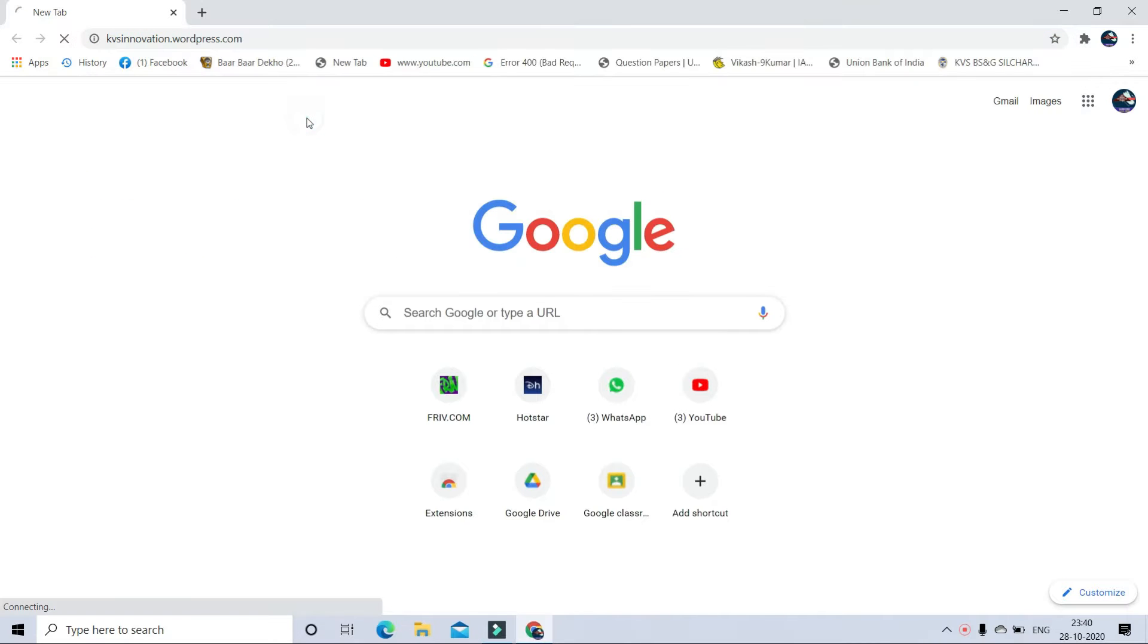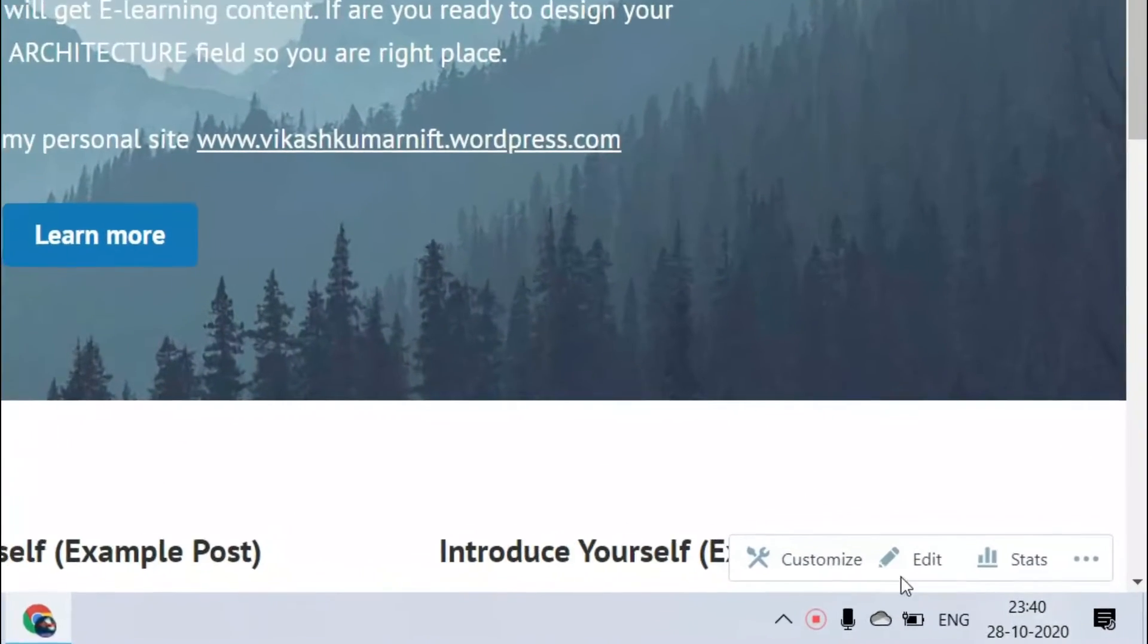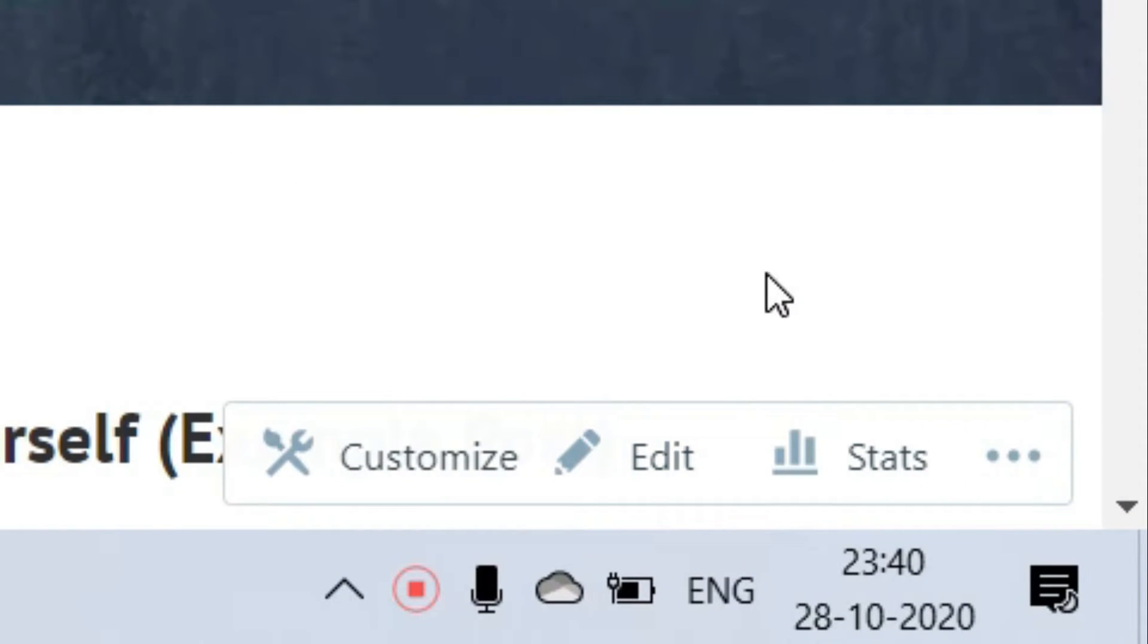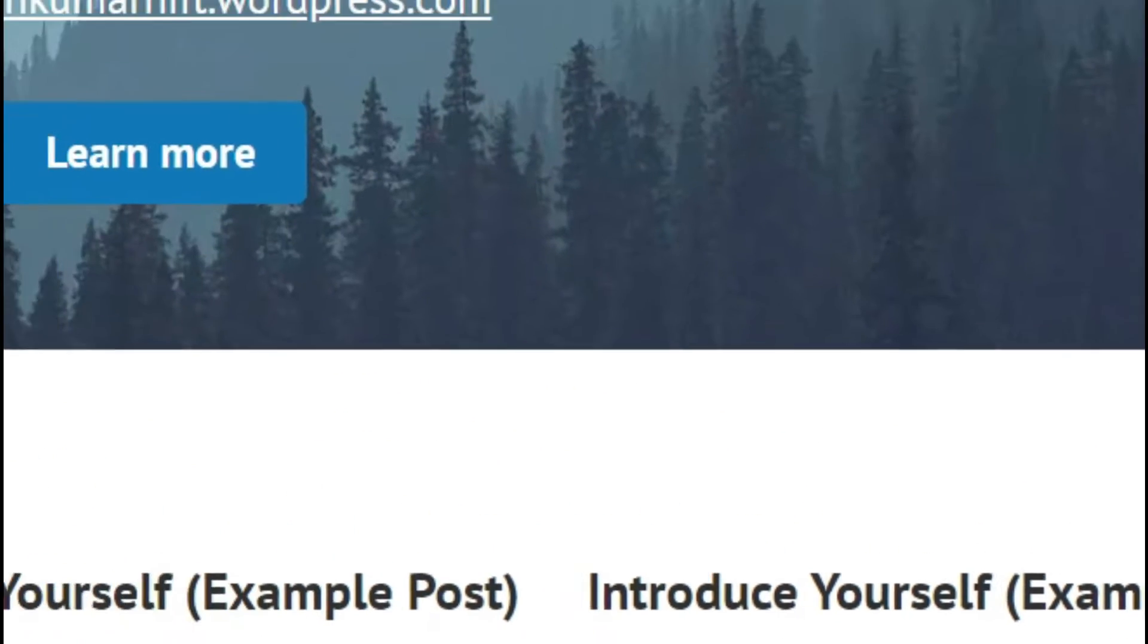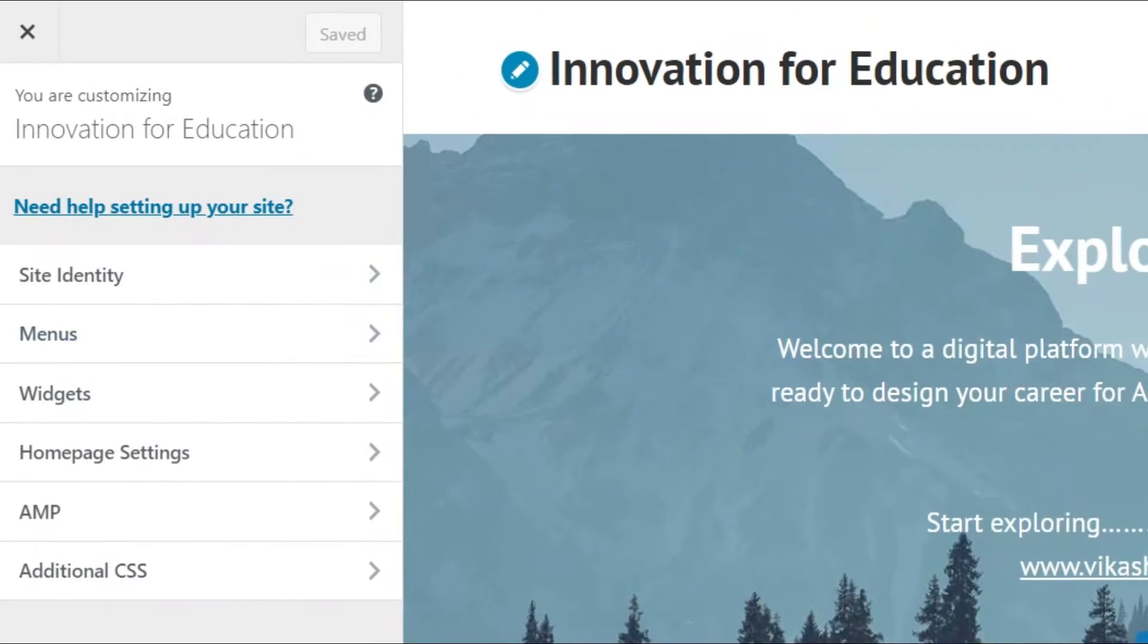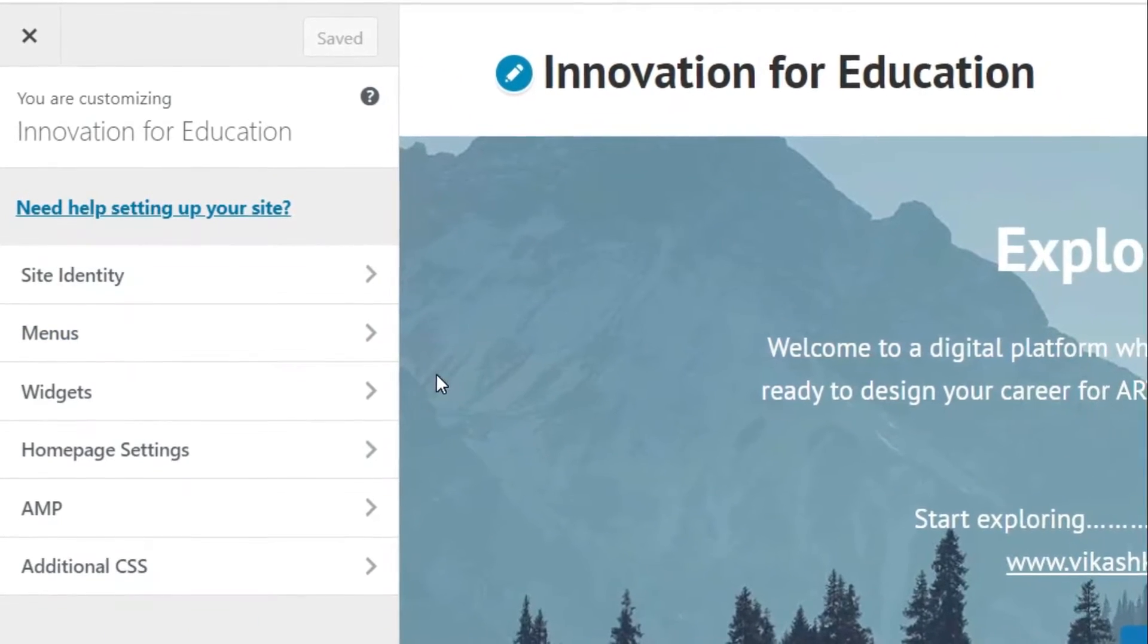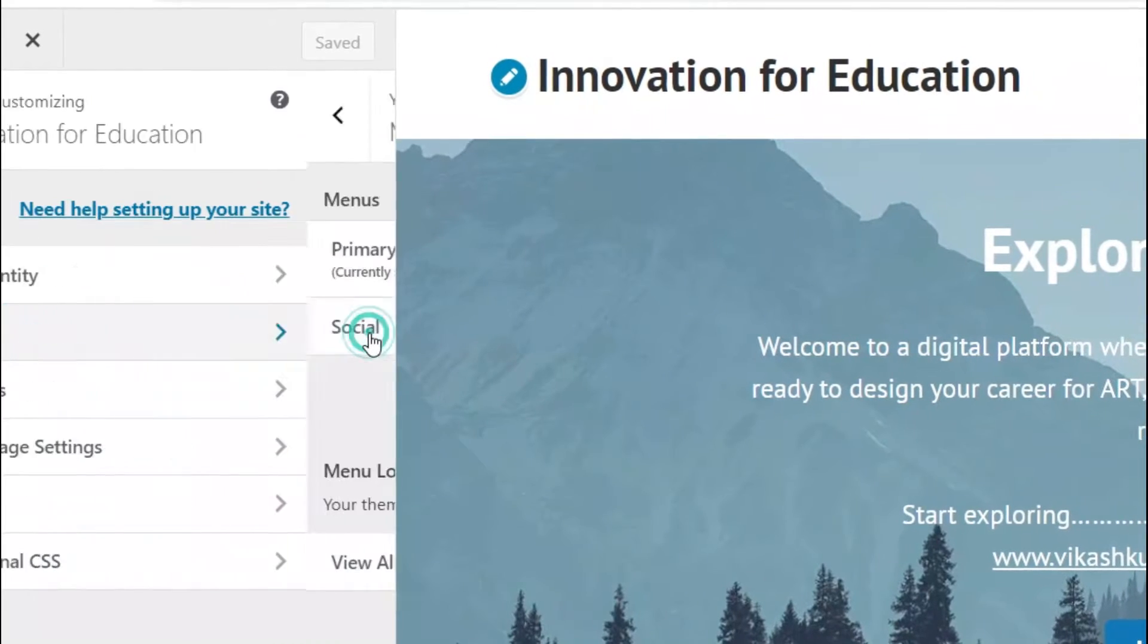After sign in, you will see 3 options in bottom right corner: Customize, Edit and Stats. For different purpose, click on Customize. A menu will be opened in top left side. Click on Menus.